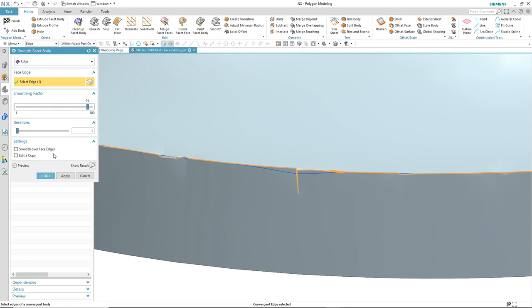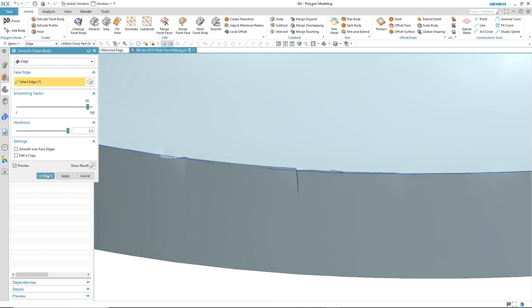I can also increase the number of iterations, in this case to the maximum 10, and see what effect that has. And as you can see, the edge becomes even more smooth.